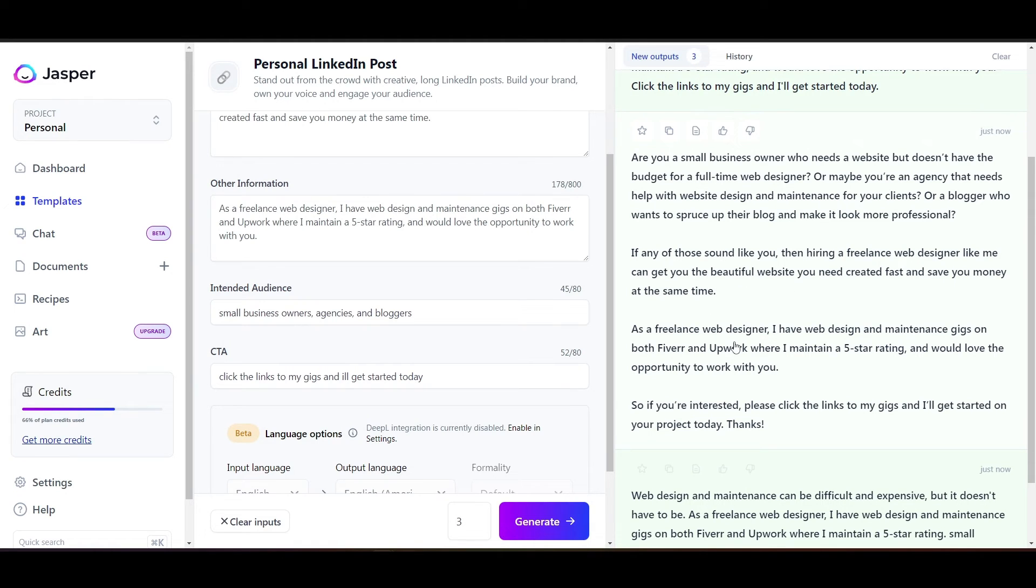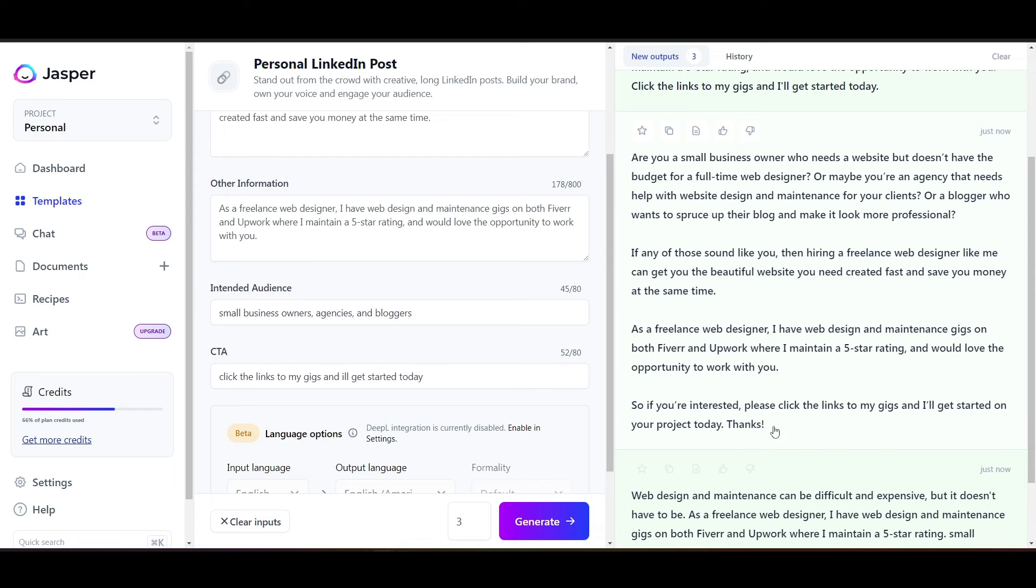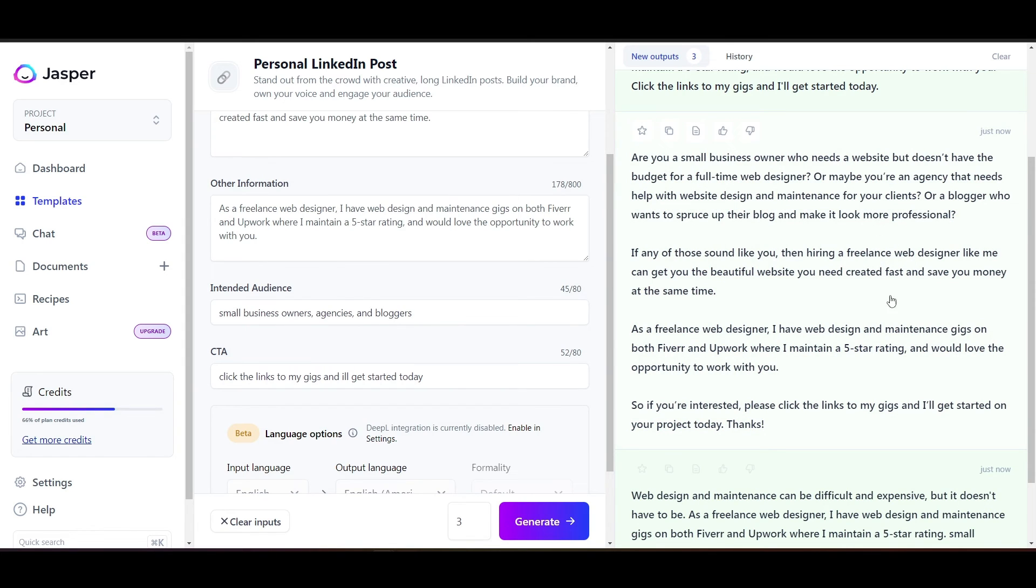As a freelance web designer, I have web design and maintenance gigs on both Fiverr and Upwork where I maintain a five-star rating and would love the opportunity to work with you. So if you're interested, please click the links to my gigs and I'll get started on your project today. Thanks. I really like that. That is really solid. So I put some information in here and Jasper made this beautiful post for me.